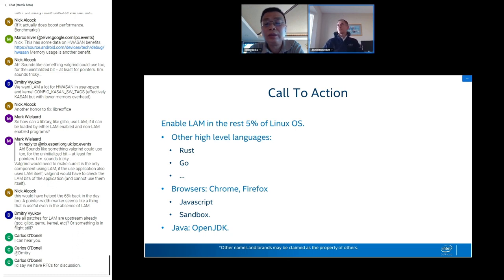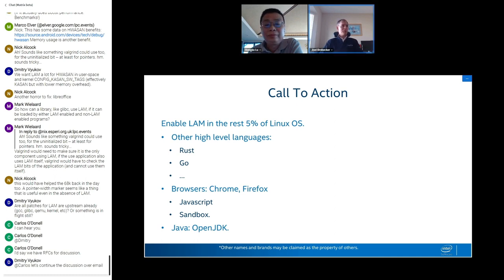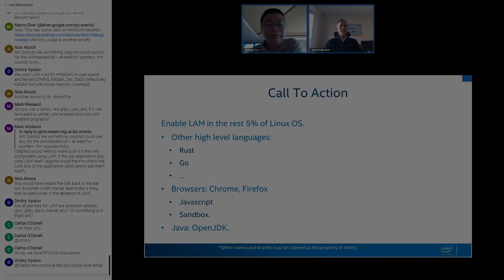With no further questions from the chat, the session concludes. The presenter thanks everyone and the host thanks AJ for this second presentation of the day.